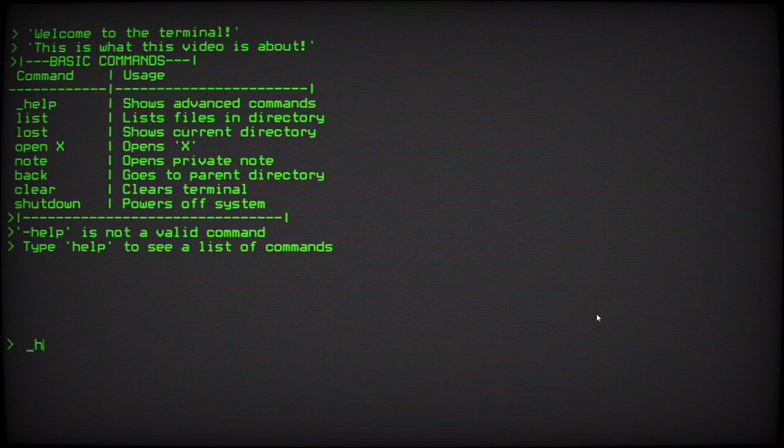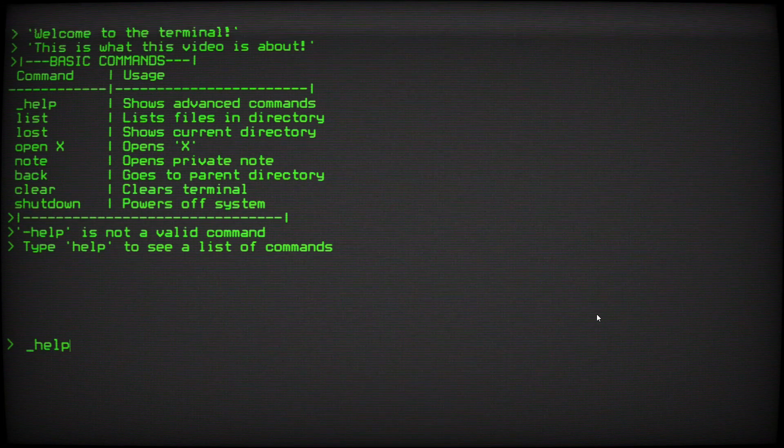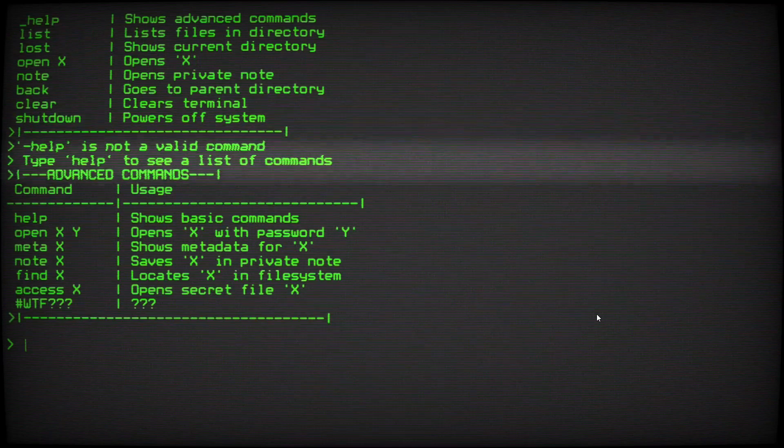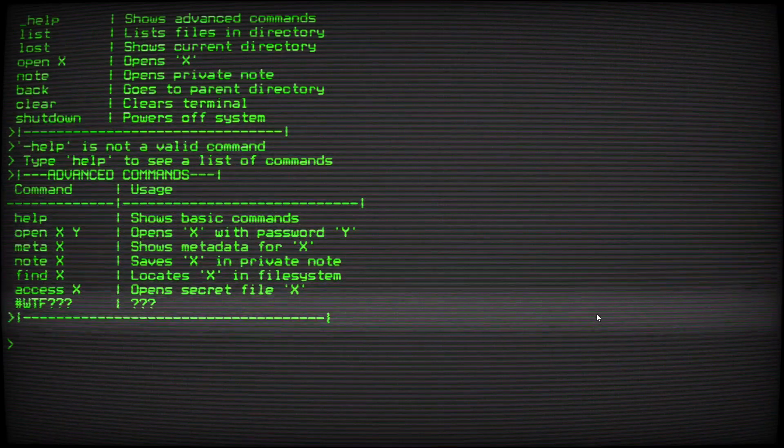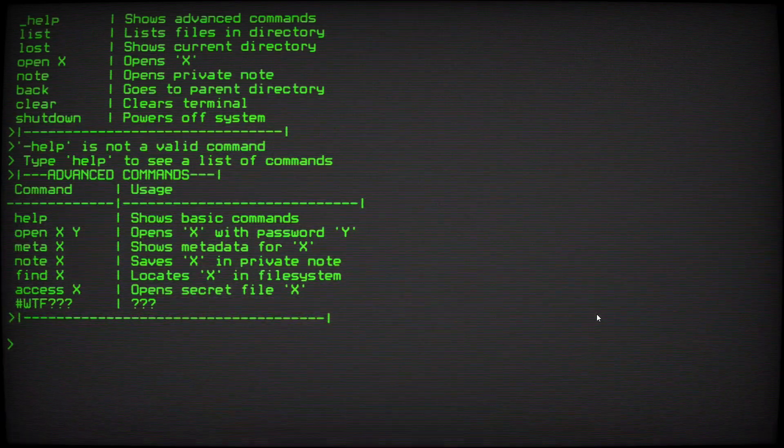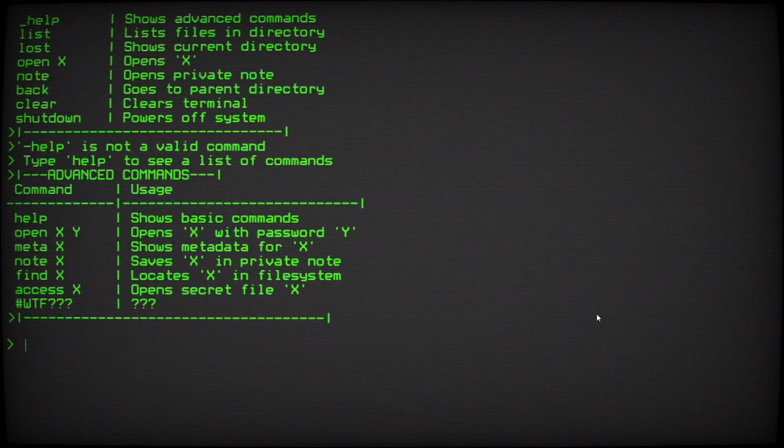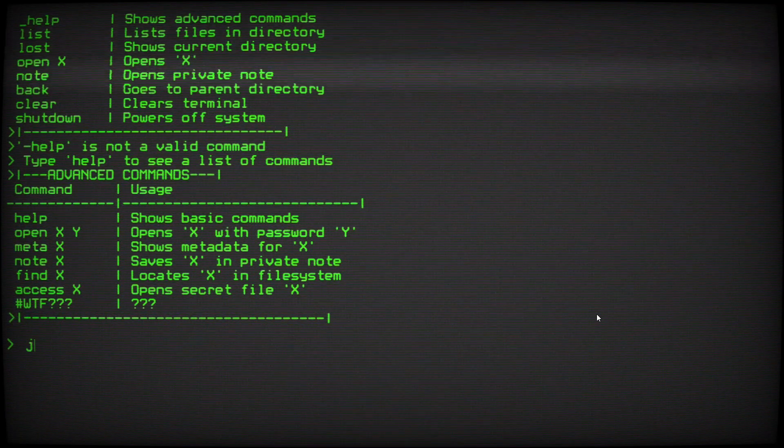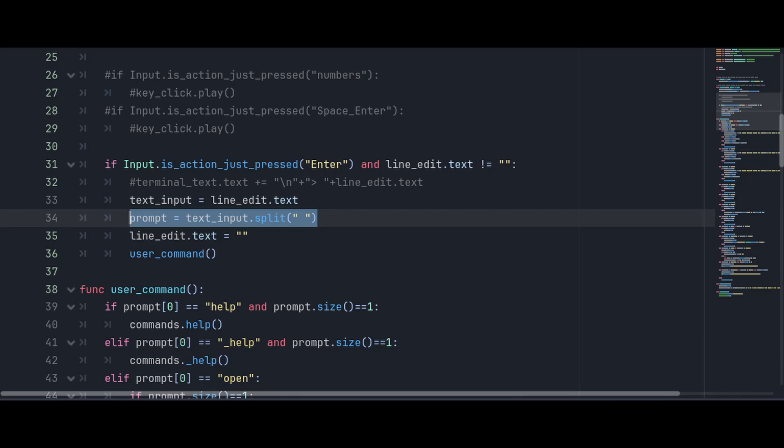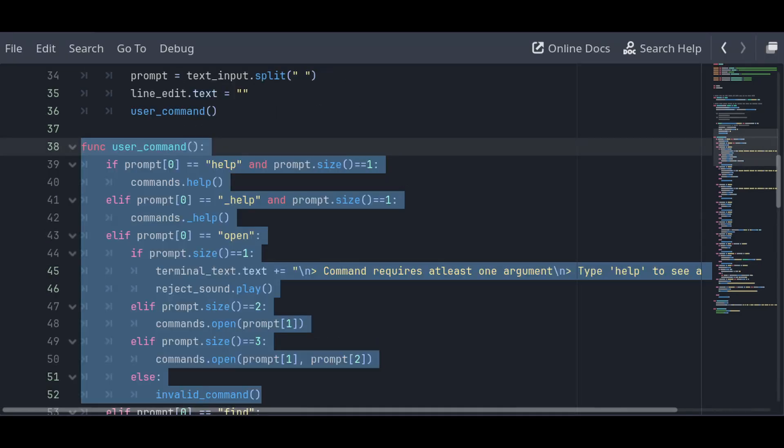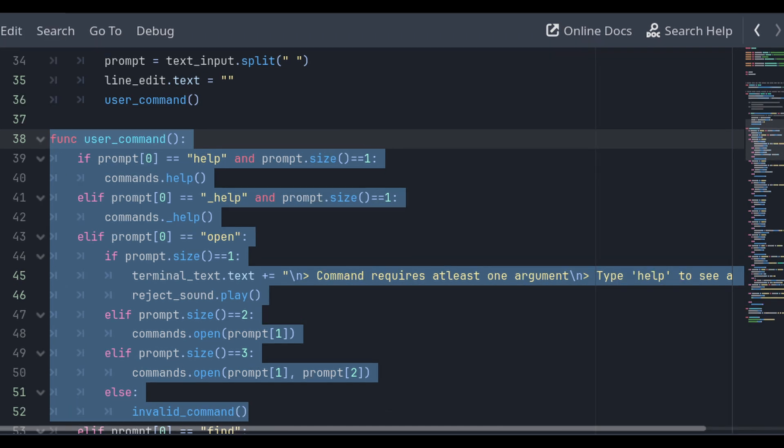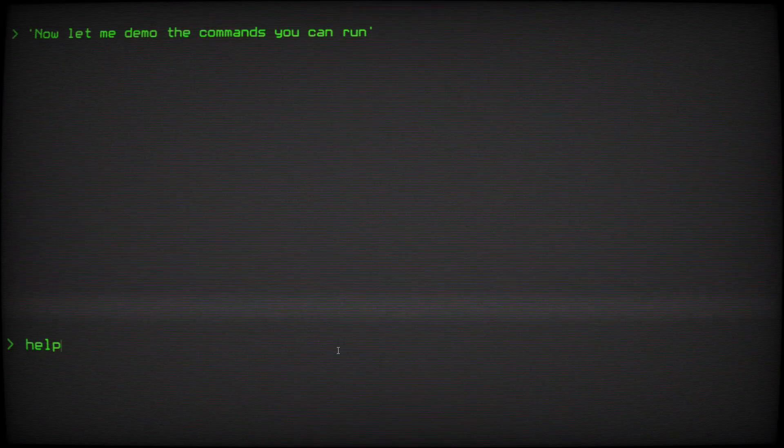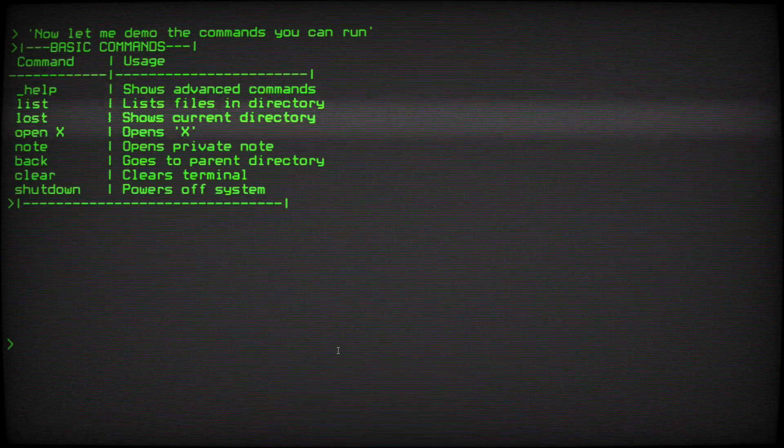Let me walk you through what we've built so far. The terminal is case sensitive and processes commands by: one, splitting input text by whitespace. Two, checking if first part is a valid argument. Three, validating any additional arguments.